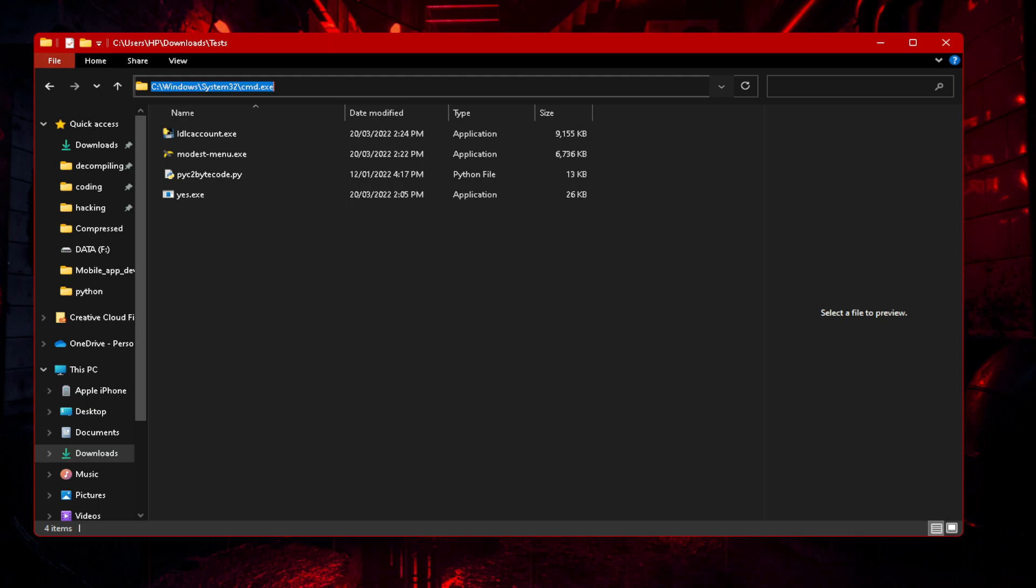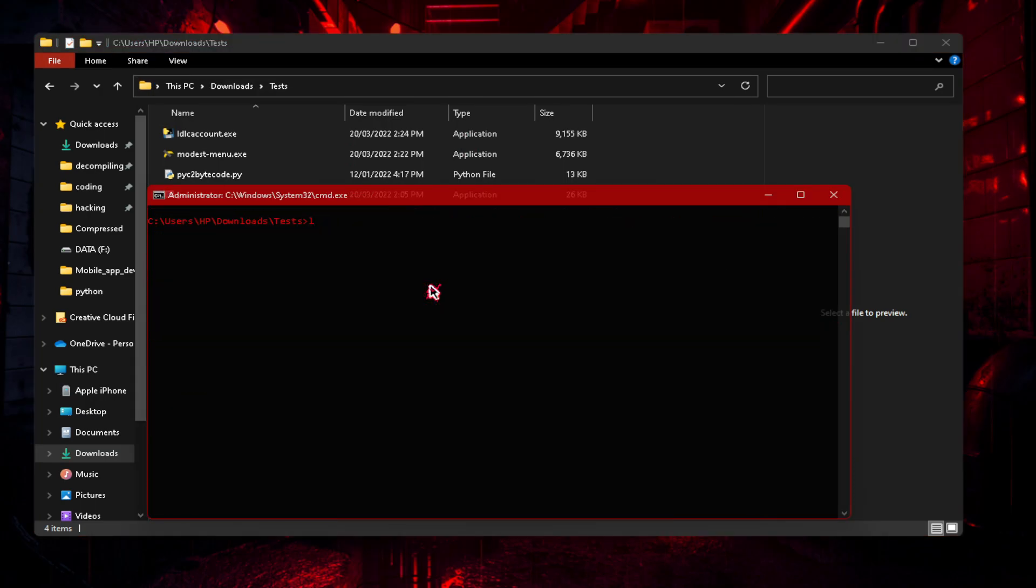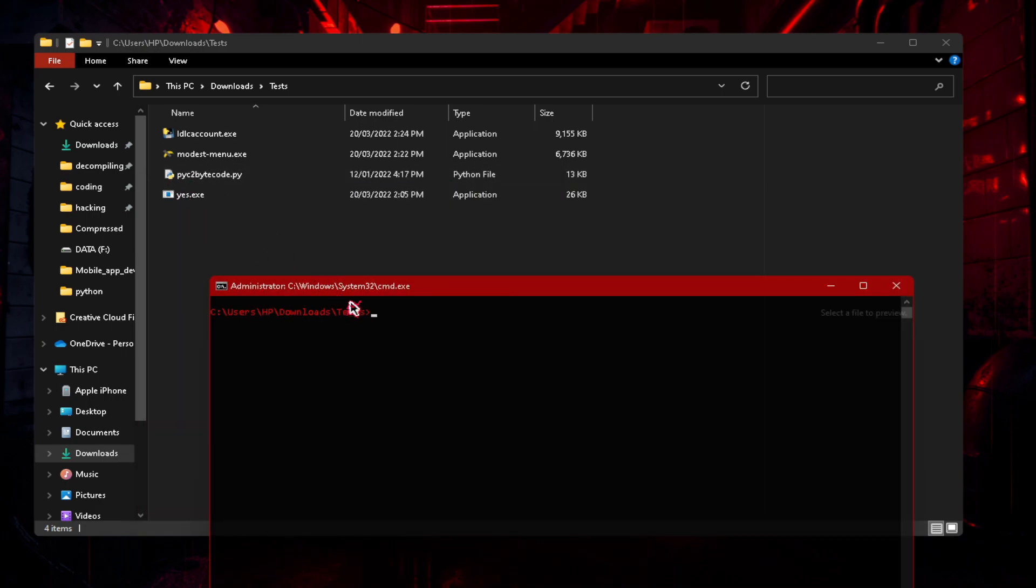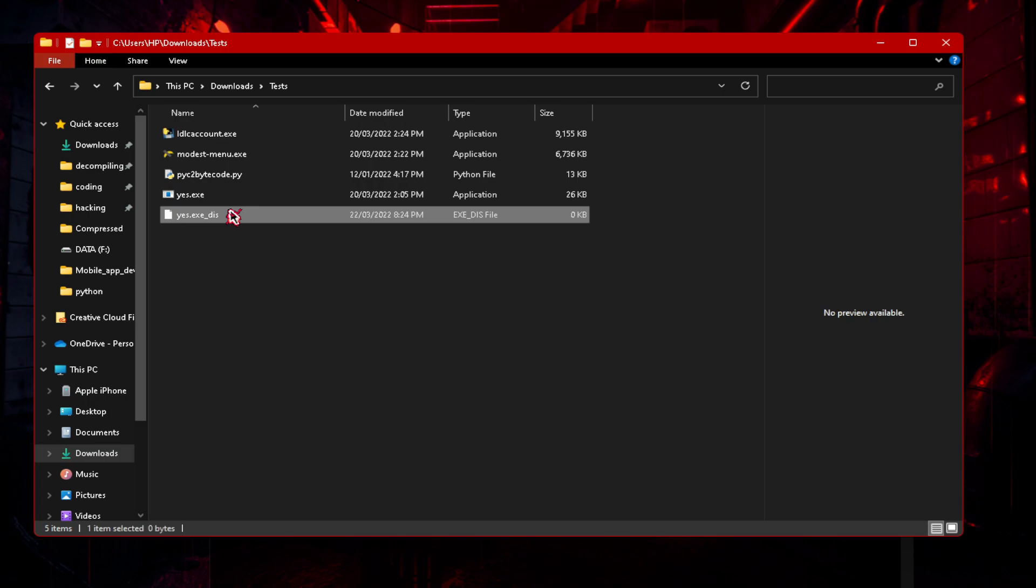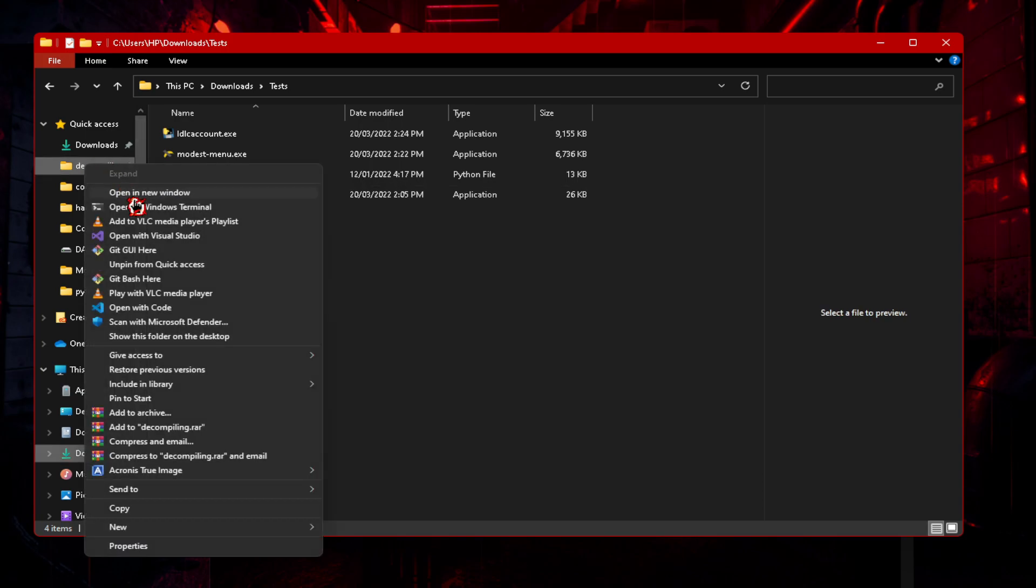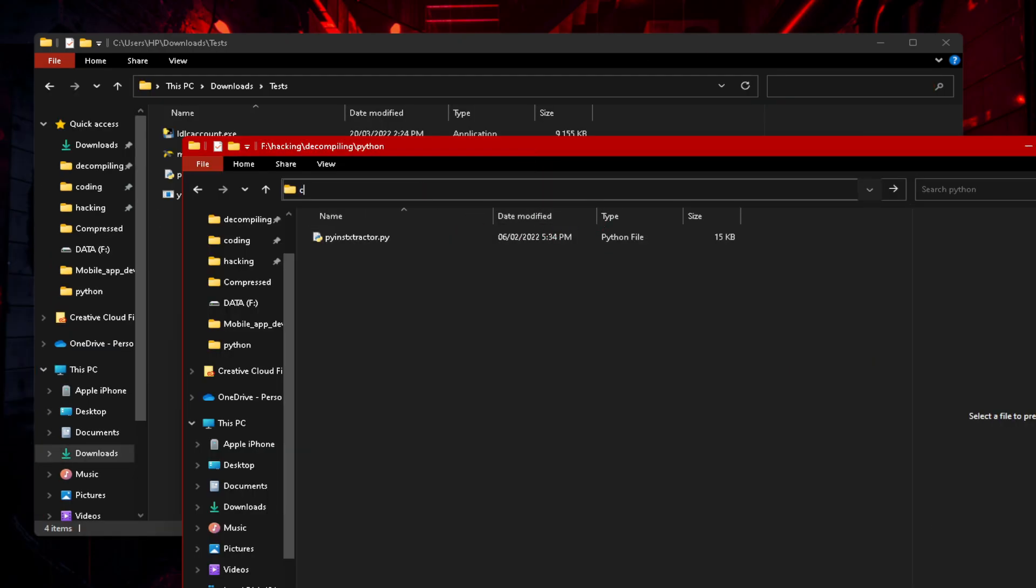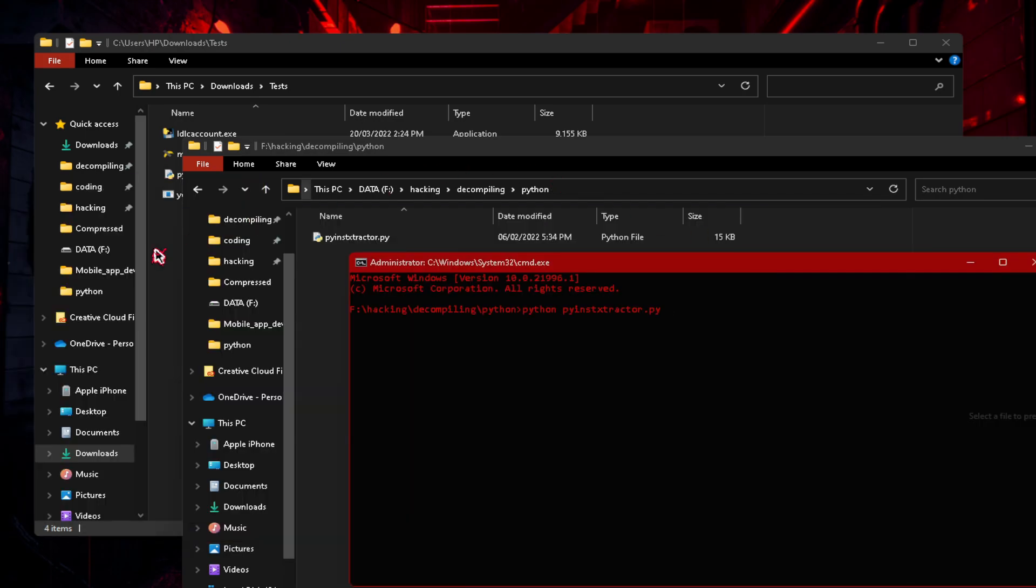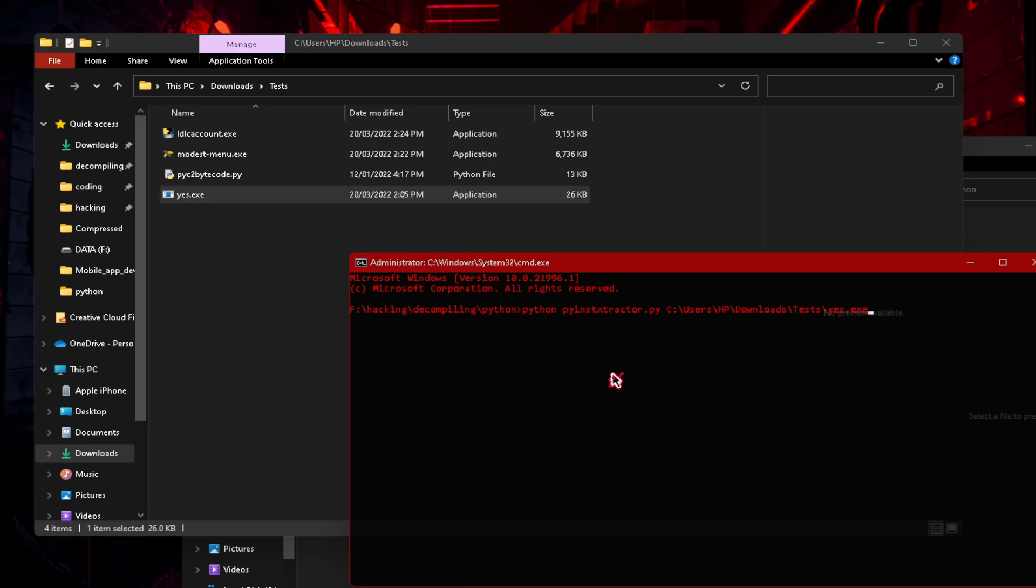So let's open cmd. Let's try and decompile this now. Uncompile6, dash o, so we're going to output the file. You should have a full stop there and yes.exe. Oh, I'm sorry, I pointed it to an exe, not pyc. Okay, so let me just open my decompile folder. We're going to do python py insta extractor and we're going to put yes.exe into there.